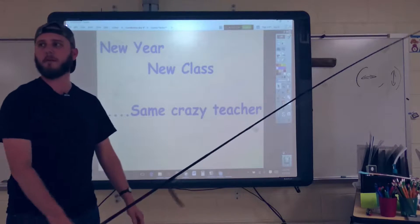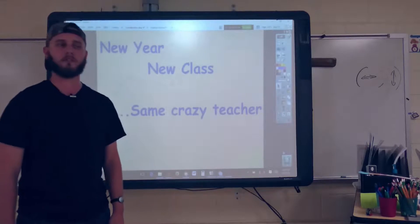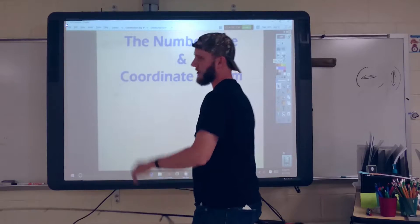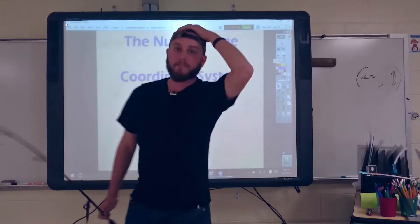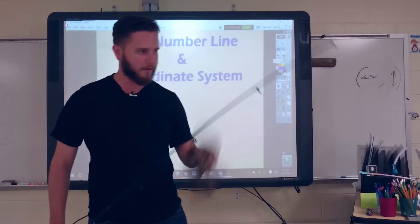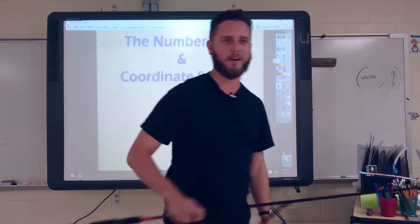All right, who used Comic Sans? That's a little bit better. All right, summer's over, back to work.